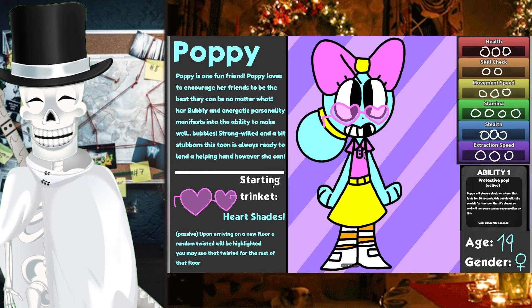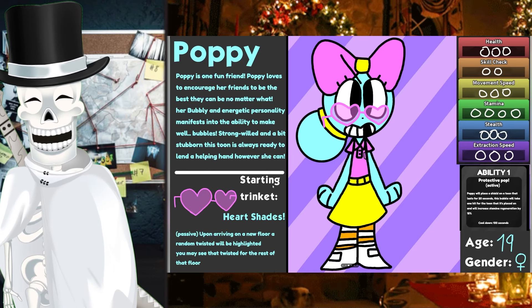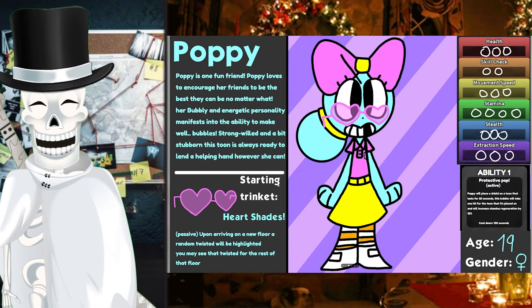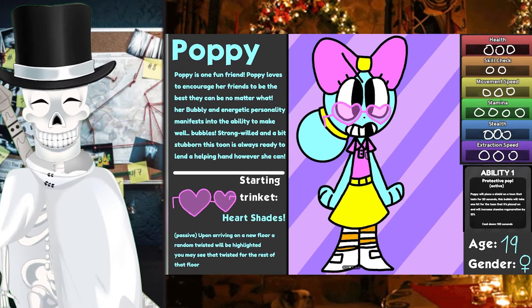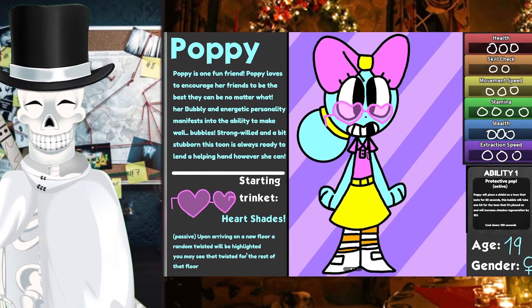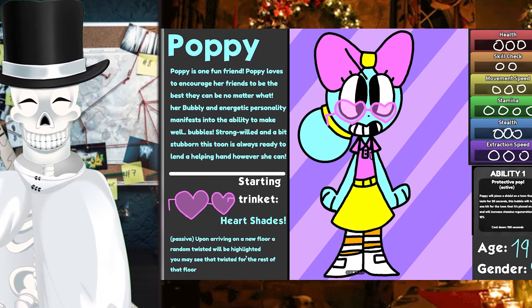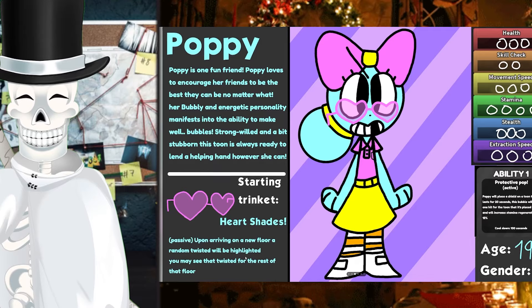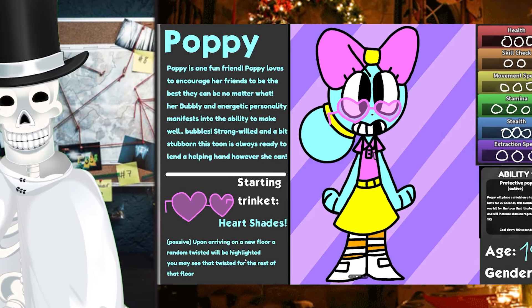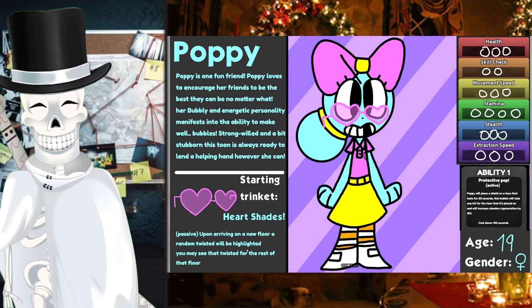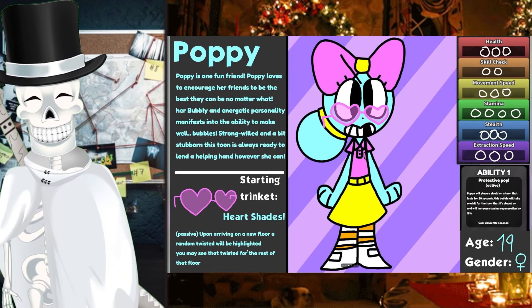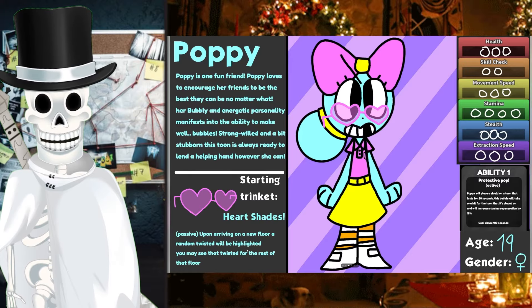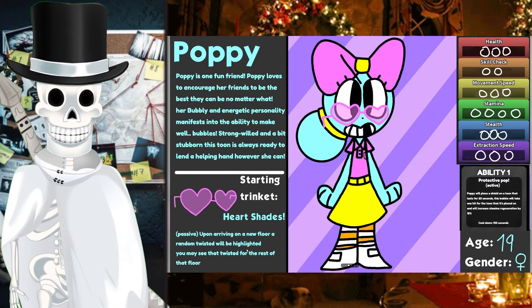Either way, her trinket is going to be Heart Shade. It is a passive ability, or I grant you a passive ability rather. Upon arriving on a new floor, a random Twisted will be highlighted. You may see that Twisted for the rest of that floor.